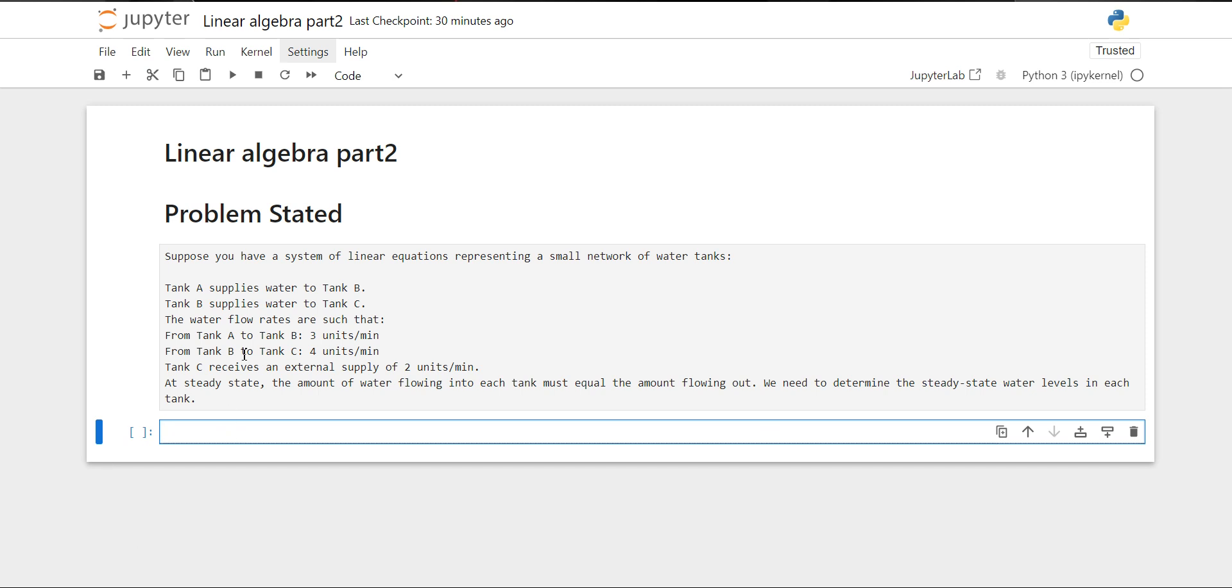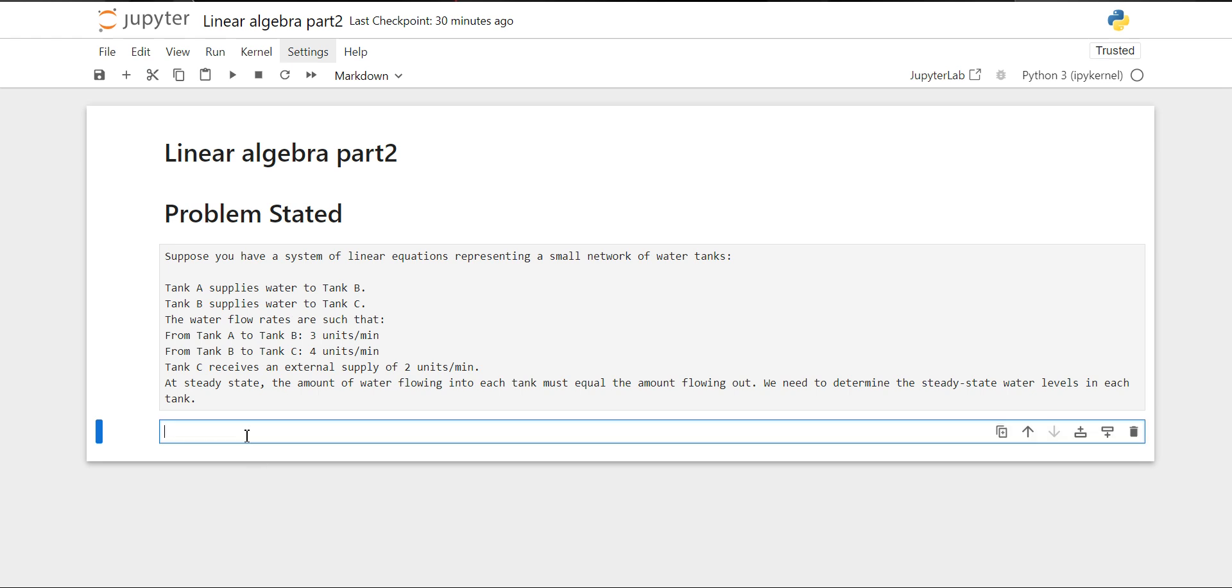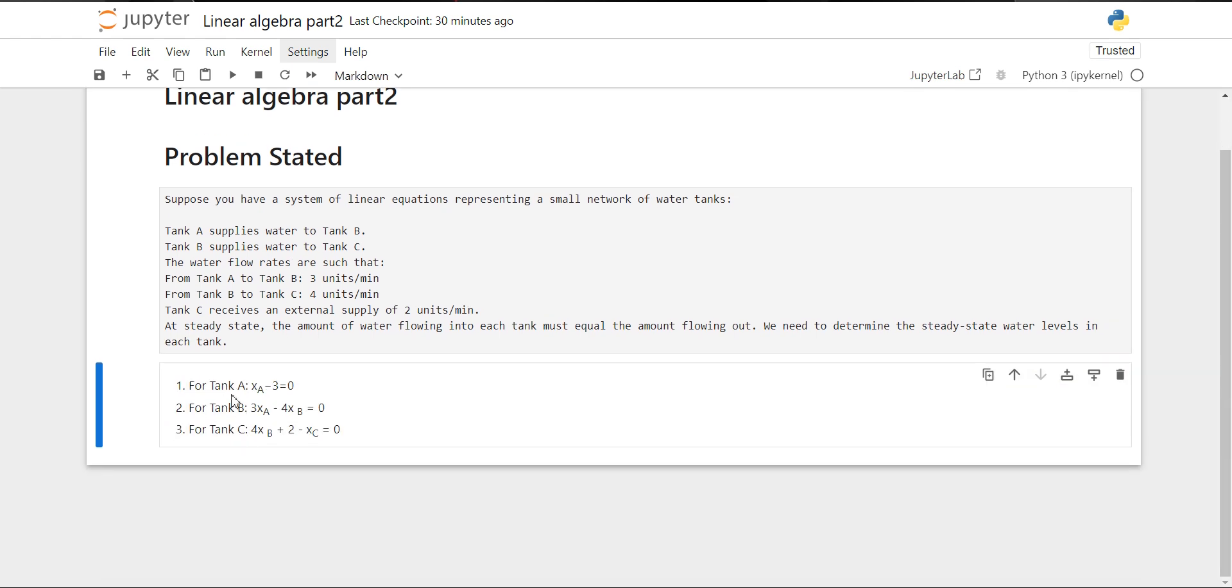For that, I have specified equations based on this problem. For tank A, it will be X_A minus 3 equals 0. Here X_A, X_B, X_C are the flow rates from each tank. For tank B, it is 3X_A minus 4X_B equals 0. And for tank C, it is 4X_B plus 2 minus X_C equals 0.